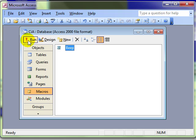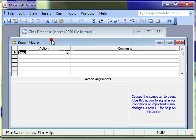We can run the macro using the run button and we can go back into design view using the design view button to make modifications.